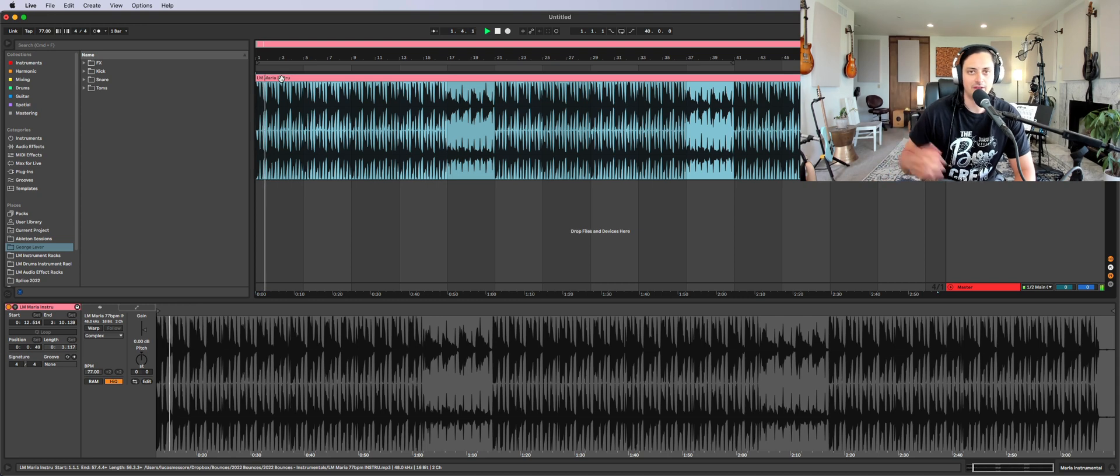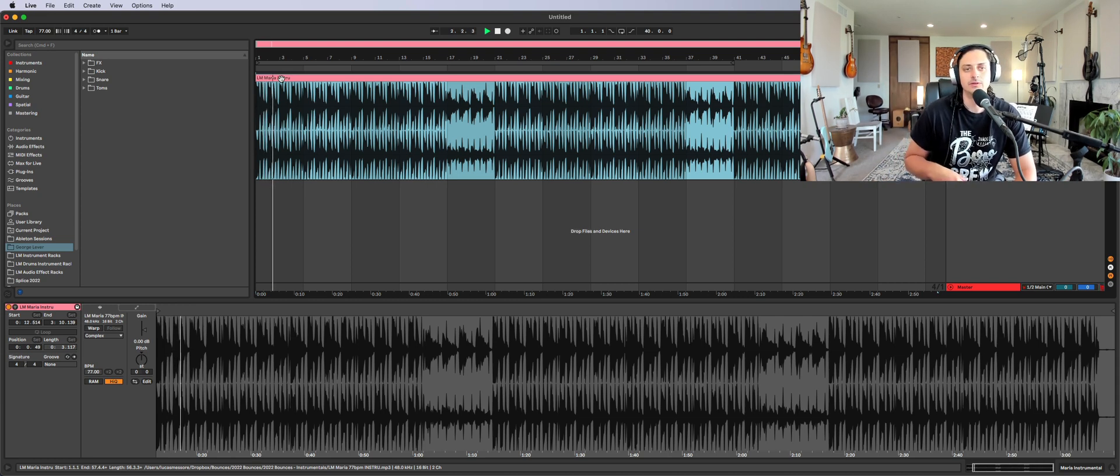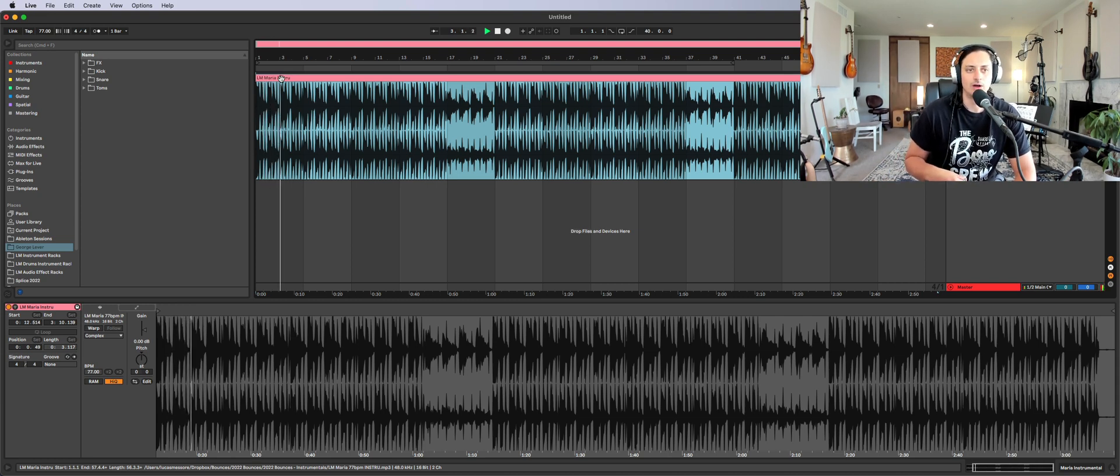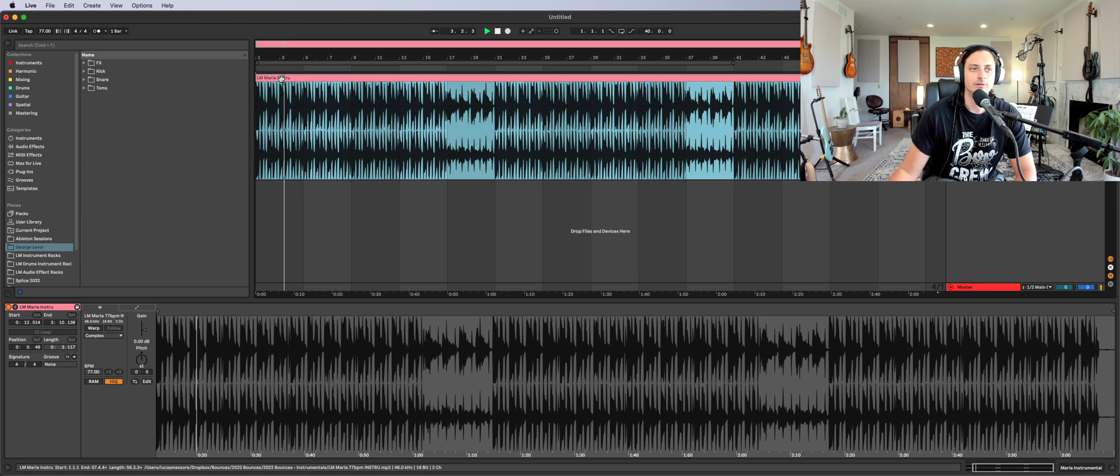Now you want to count it in your head. One, two, three, four. One, two, three, four.